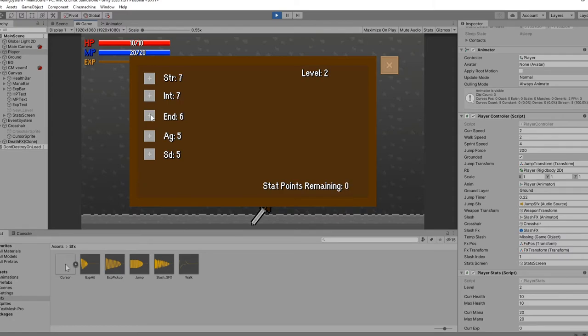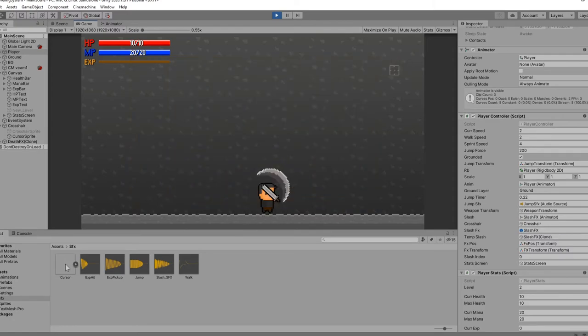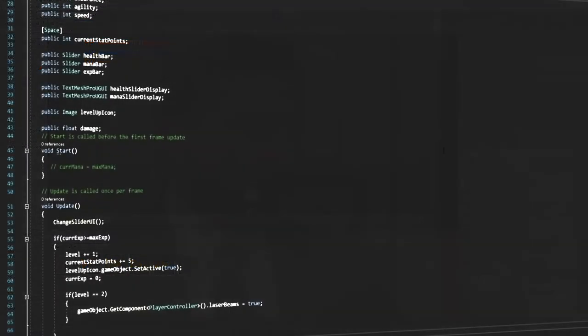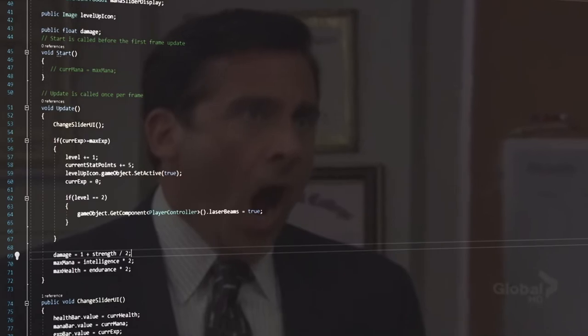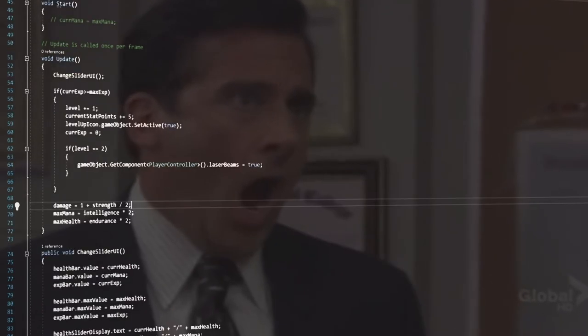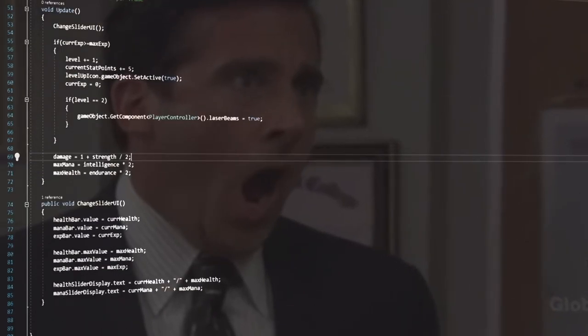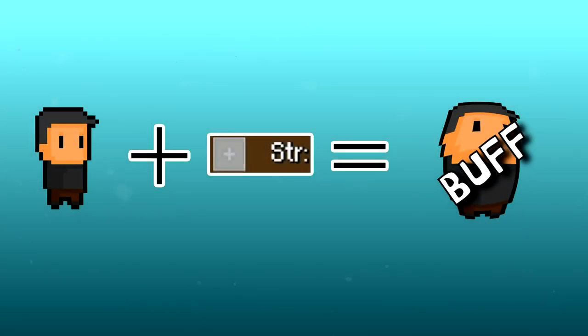Now that we can increase our stats, I went ahead and implement the stats to actually do something. This all comes down to what you want them to affect in your game, but for mine, I made the strength add a little to damage, the intelligence increase your MP, and so on.